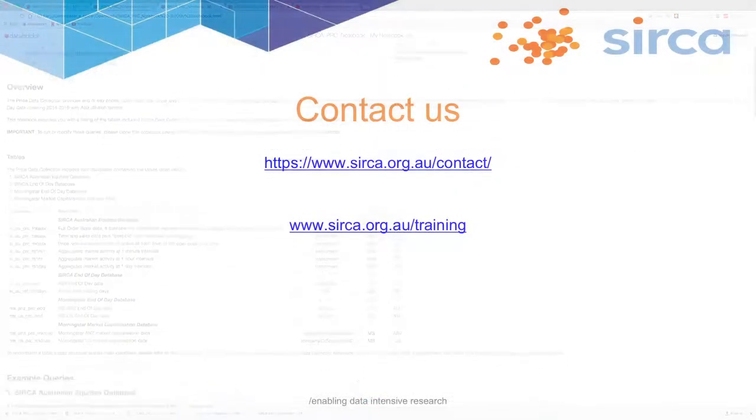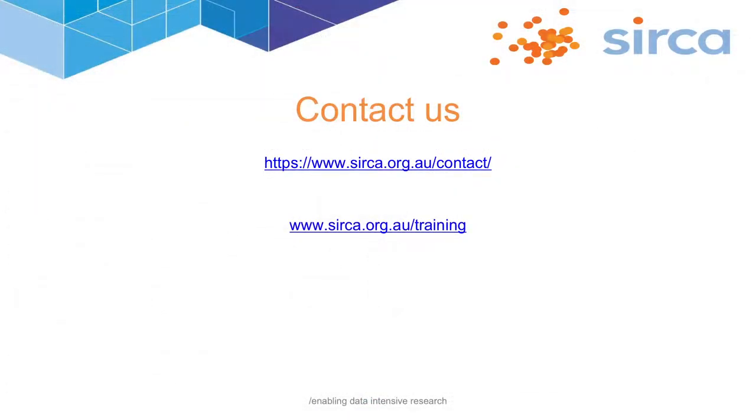Thank you for watching our WebLearn video. For more videos or support resources, visit us at the circa.org.au/training website. To provide feedback or for any queries, reach out to us via our contact form on the website.